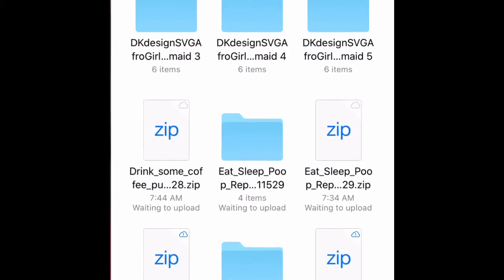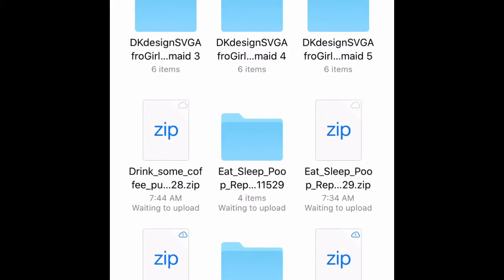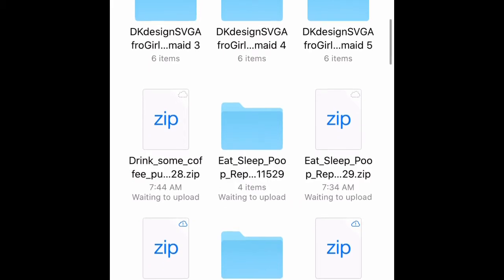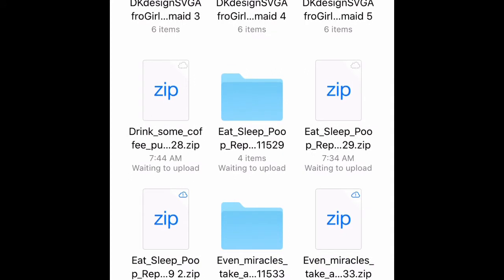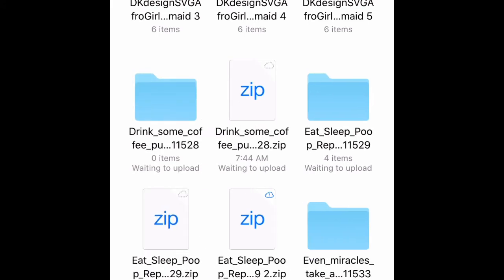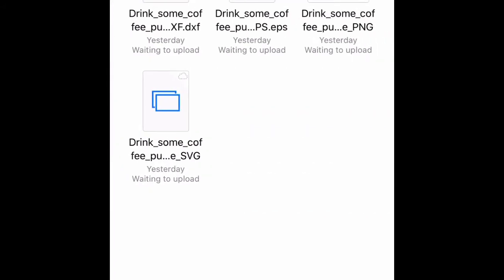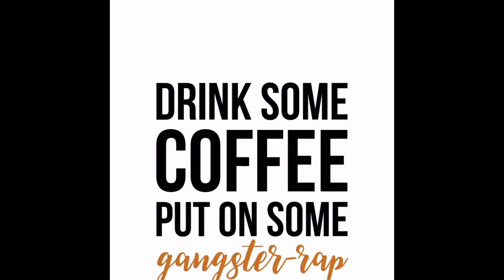I have a lot of downloads, so look for the zip file - it says 'zip' and 'drink some coffee' so I know that's the right one. Go ahead and click it and it's going to give you a folder. Click that. Now look for the SVG - it has two squares on it and says 'drink some coffee' underneath. Go ahead and click that.